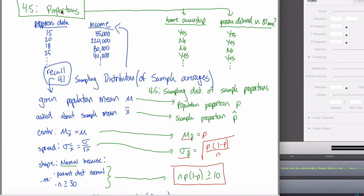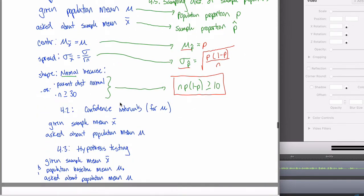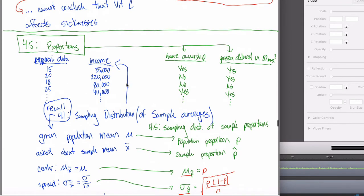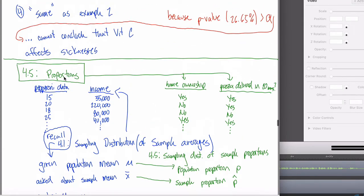Here's another video where we're dealing with proportions. Unlike the previous video, this time we're going to be talking about confidence intervals in the notion of proportions. To understand confidence intervals with proportions, you really need to be solid on two different things: confidence intervals when we first saw them, where they're confidence intervals for mu, the population average, and also this idea of proportions in the first place.